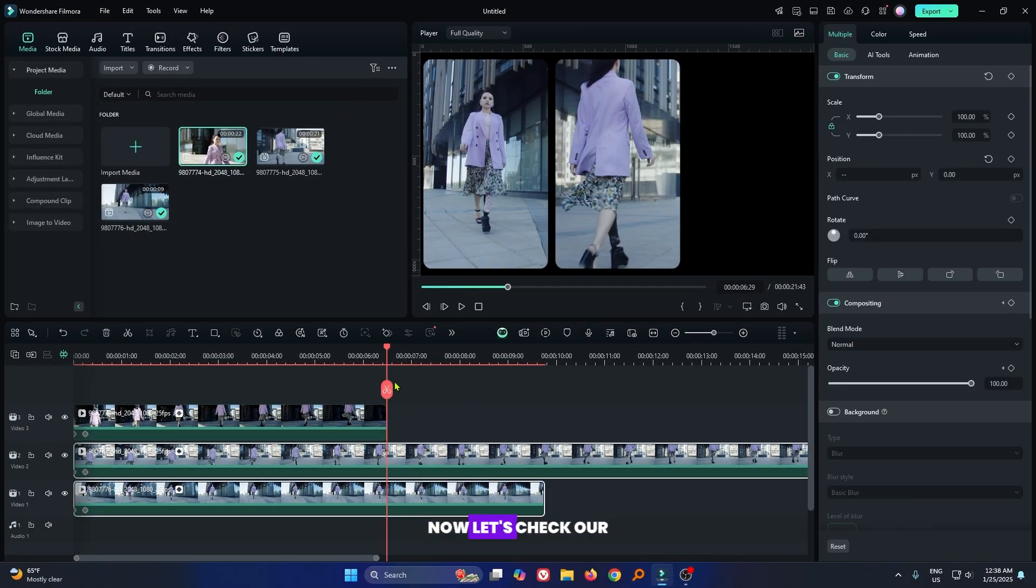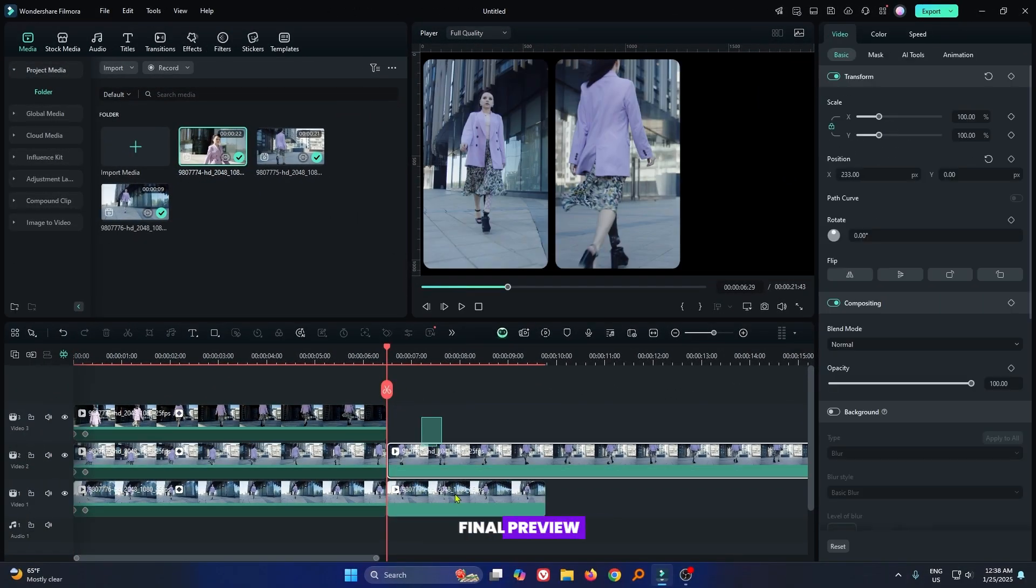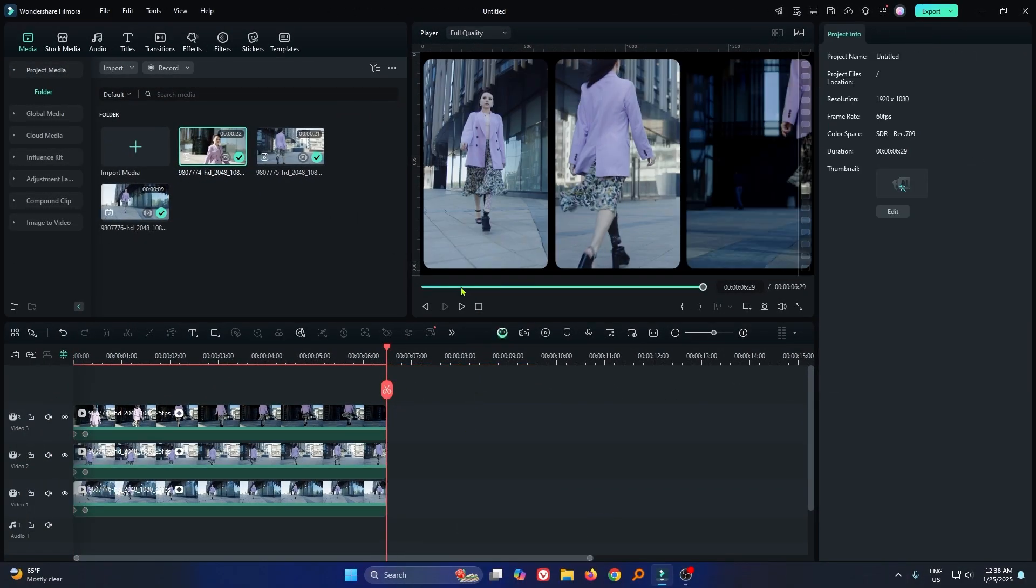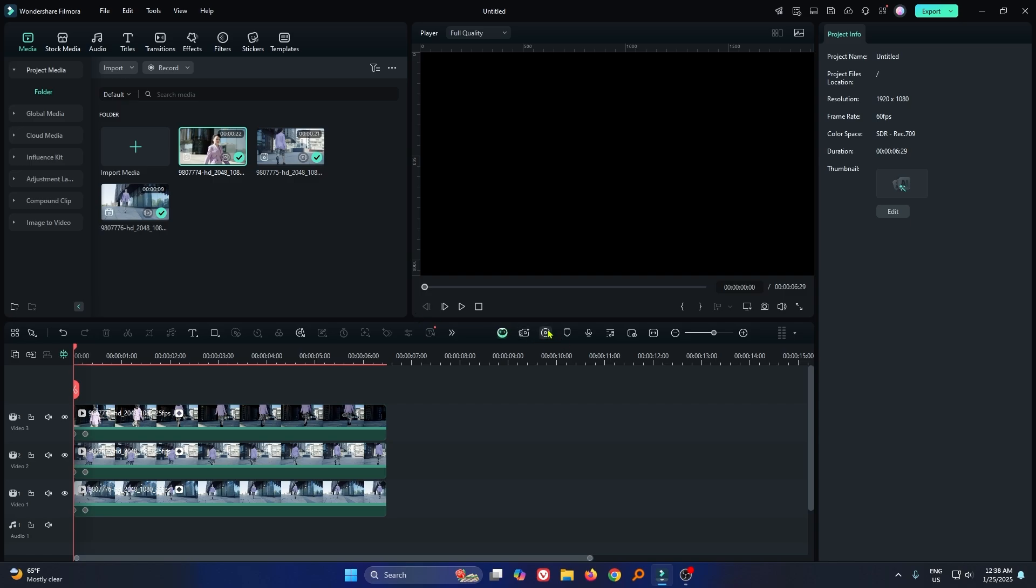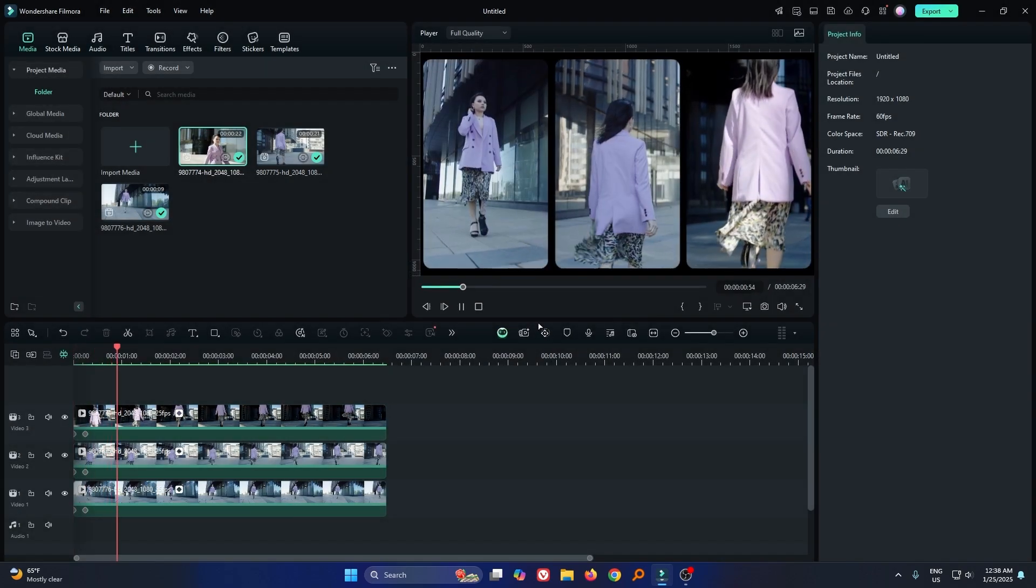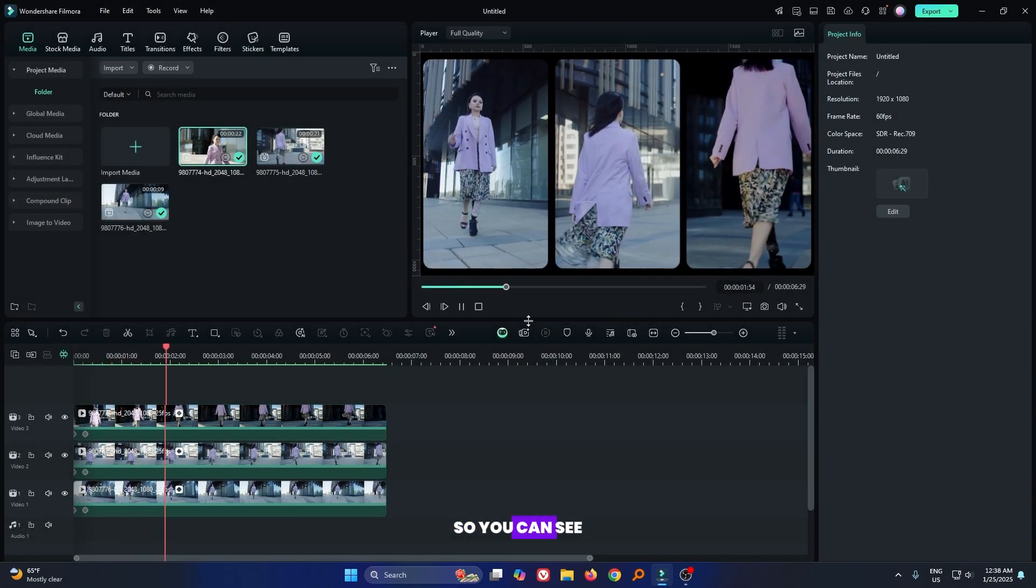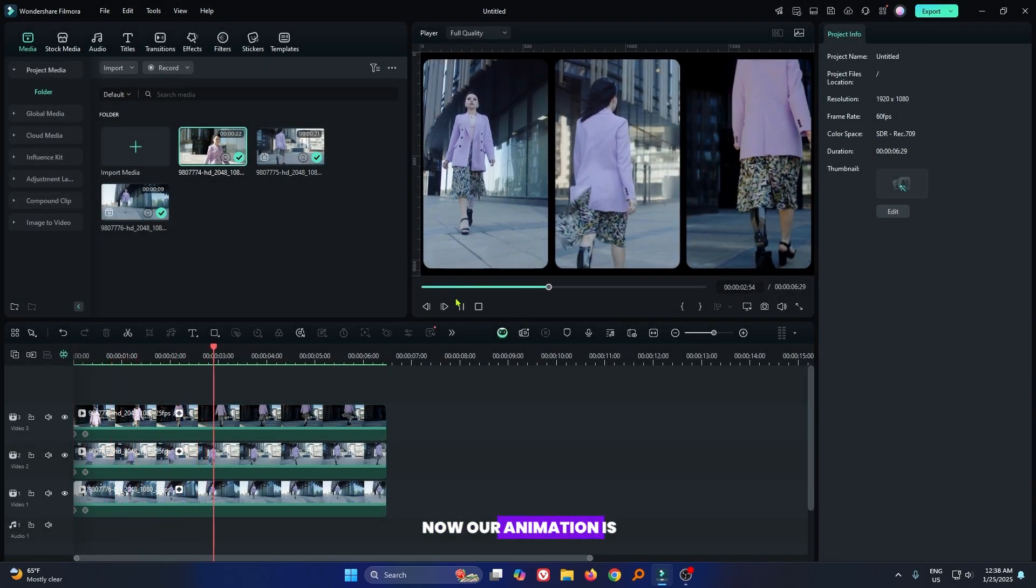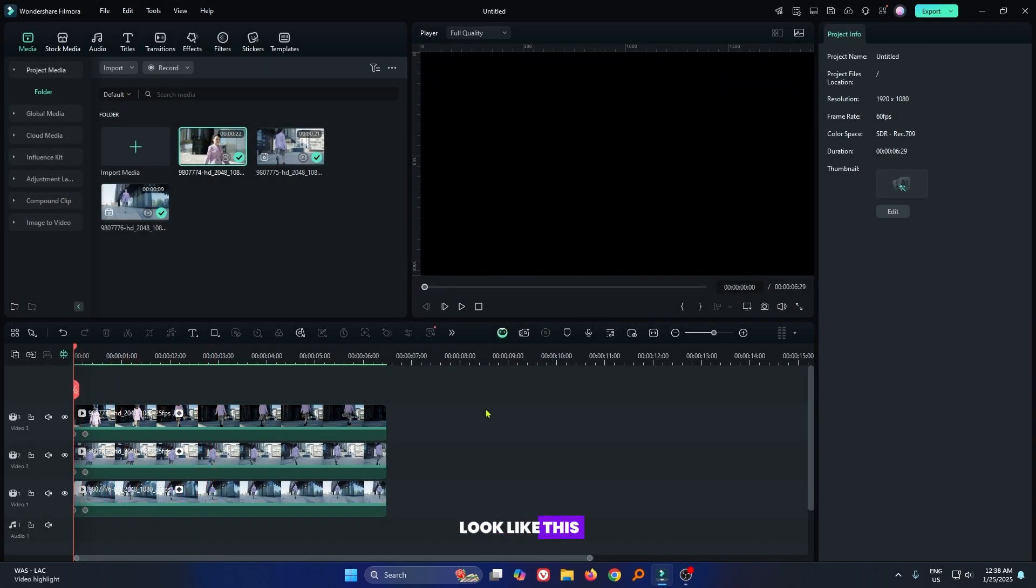Now it's done. Now let's check our final preview. So you can see now our animation looks like this.